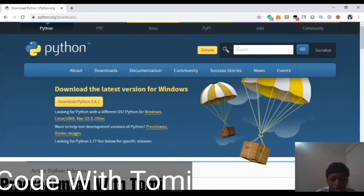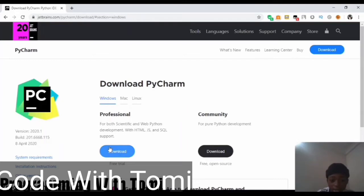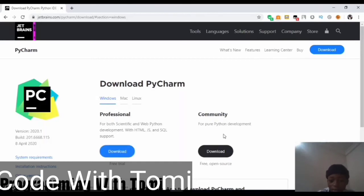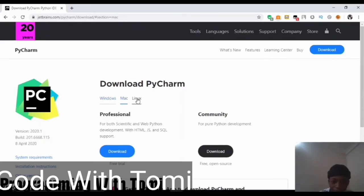We're also going to download the IDE — the software we're going to use to code — and that's PyCharm. To do that, just search 'download PyCharm' on Google and it'll bring you to this page. I'm downloading the Professional edition, but that's not free and we don't actually need that. The Community edition is free and open source, so we can download and use it. I'm on Windows, so I'll click Windows. If you're on a Mac, click Mac; if you're on Linux, click Linux. Just click Download on the Community edition.